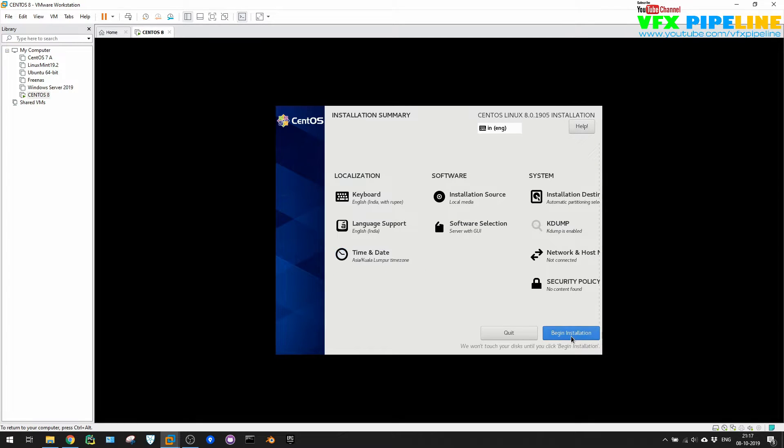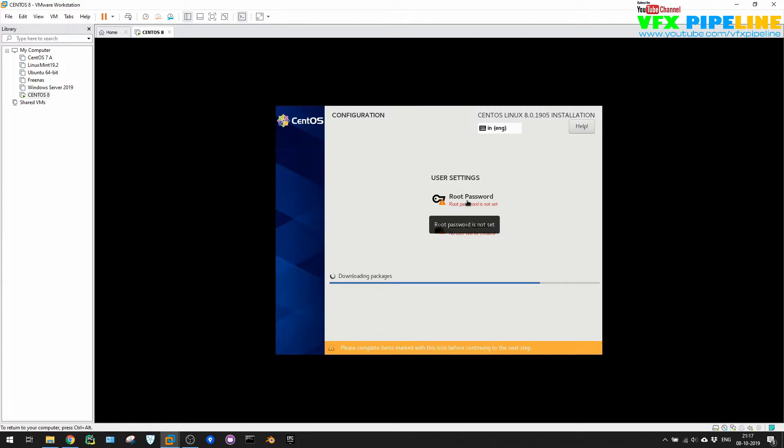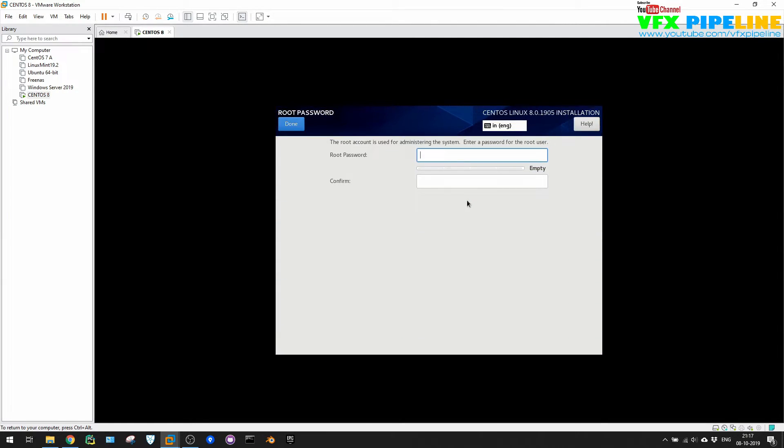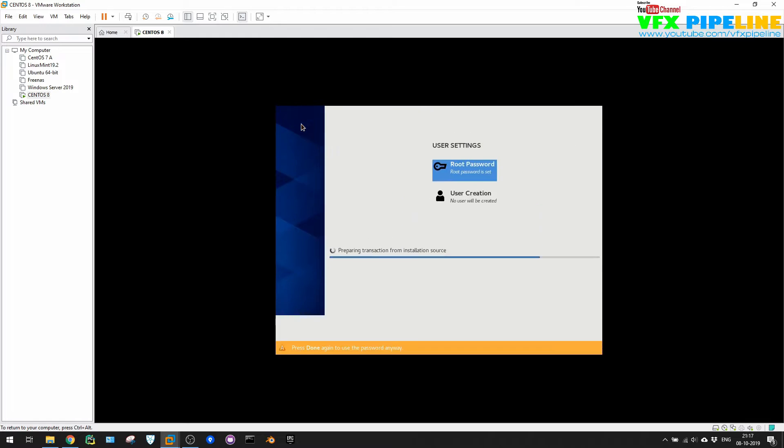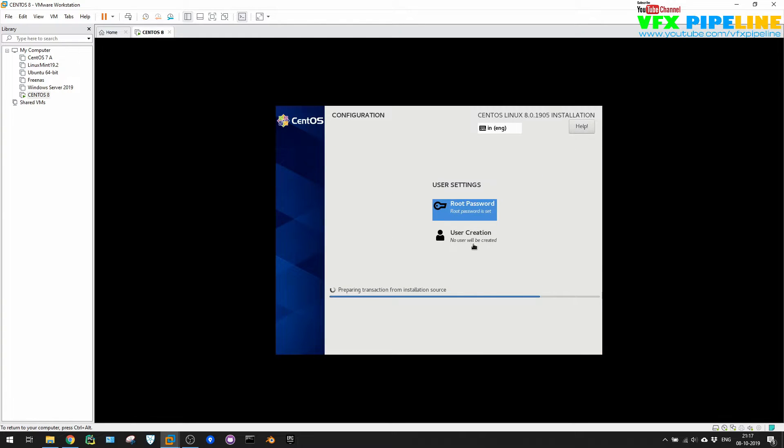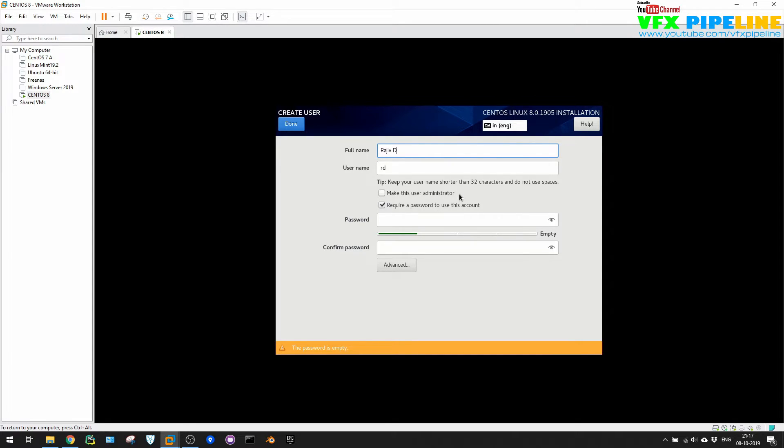Let's just begin install. It will ask you to create root password and the user creation. So let's just create a root password, no problem. And for testing purpose, you can use any password you want, but later on it's recommended to use some strong password.